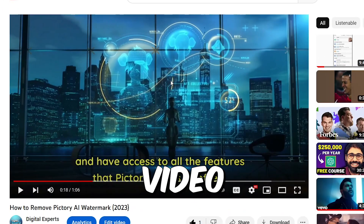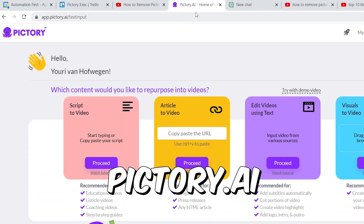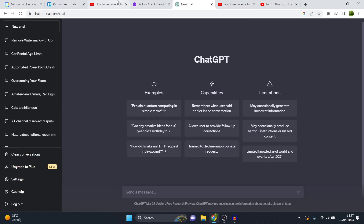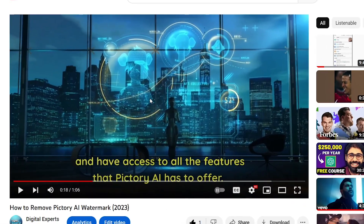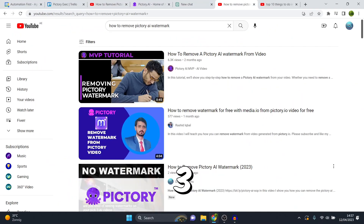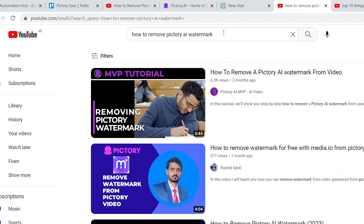I generated this YouTube video by AI. I linked up Pictory AI with ChatGPT which then created this video, which is currently already ranking number three on YouTube for this specific keyword.